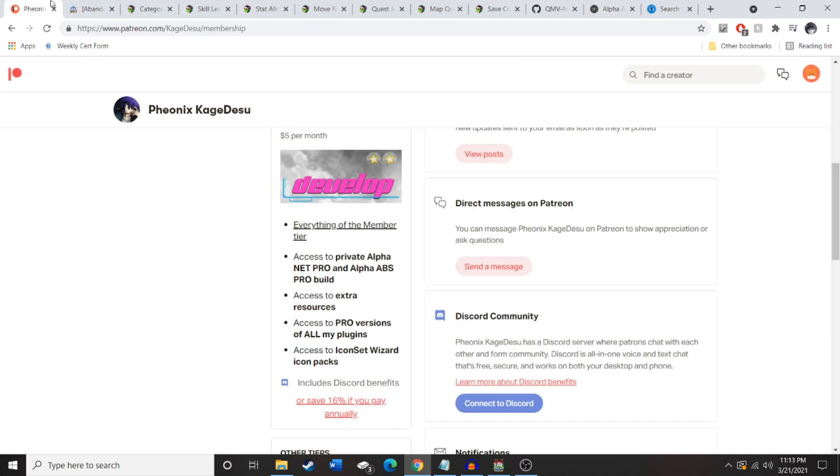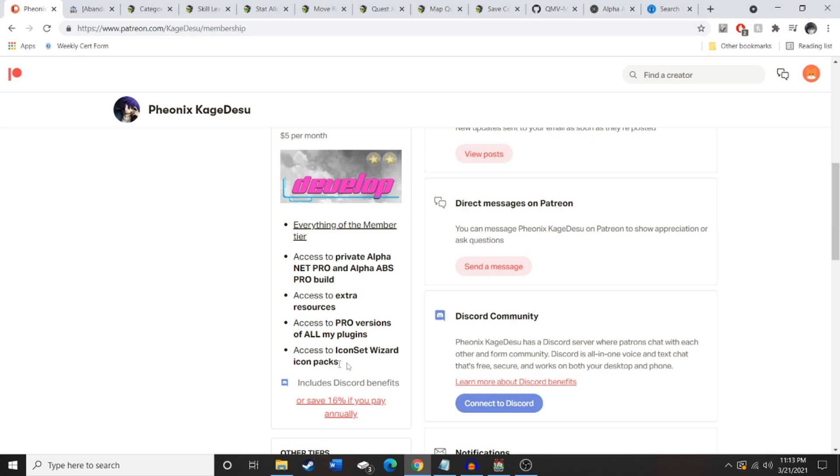But I must say, right now, I suggest you guys go get this $5 pay for his Patreon or whatever. Because that's what I'm actually paying for it. Because I want that pro build. His pro builds are usually top-notch. Access to the extra resources is also great. And Iconset, Wizard, Icon, Pax is also great. We're gonna be using each of these in our future videos. But for now, you don't need it. Like I said, you don't need it right now. But in the future, we are gonna be switching over to the pro build.